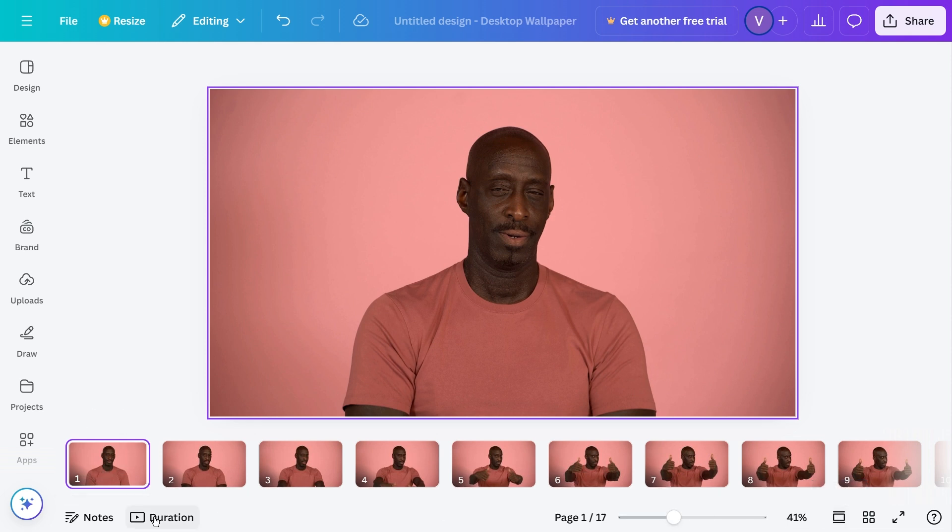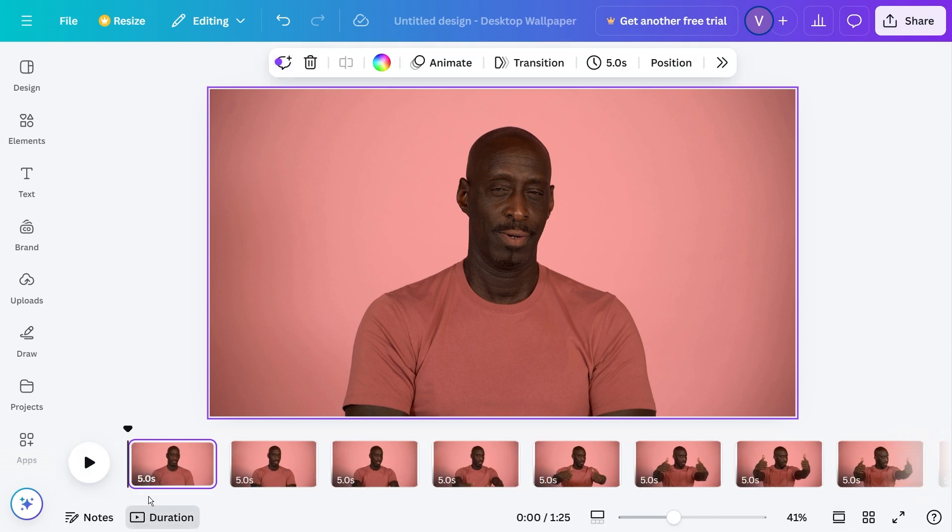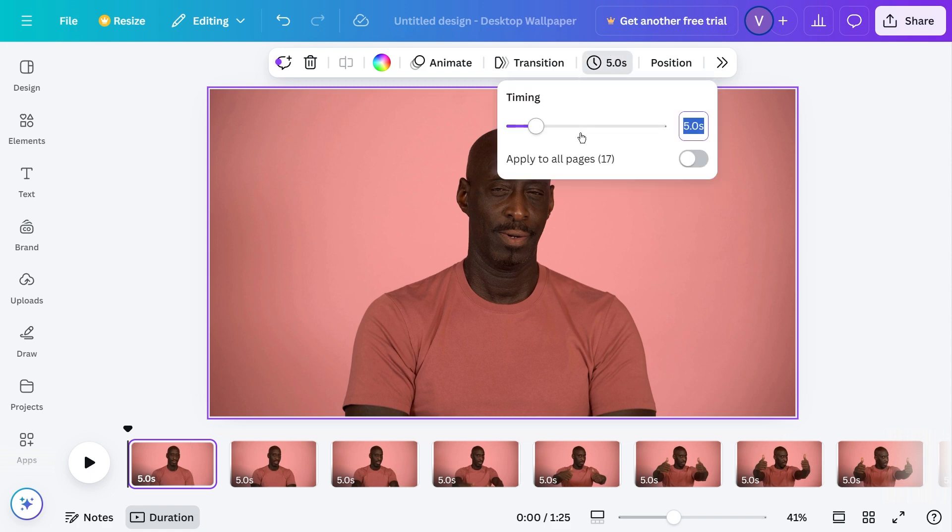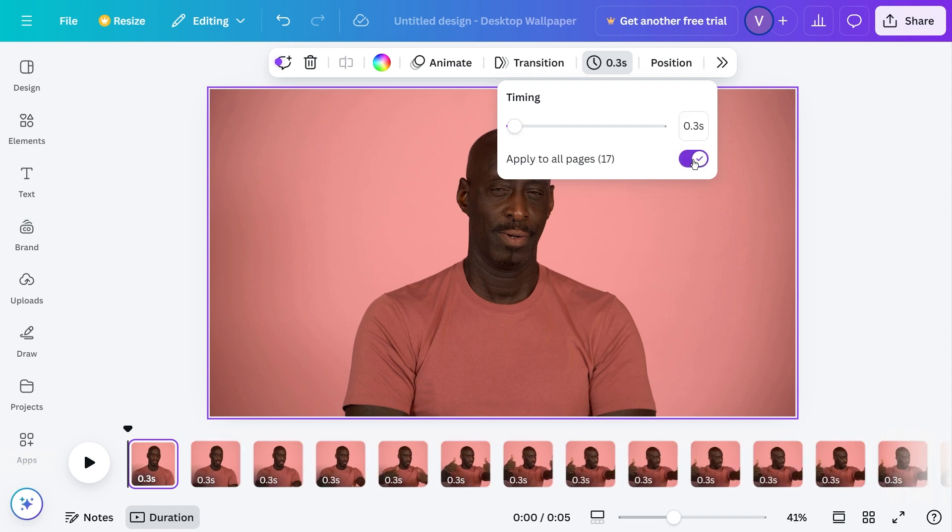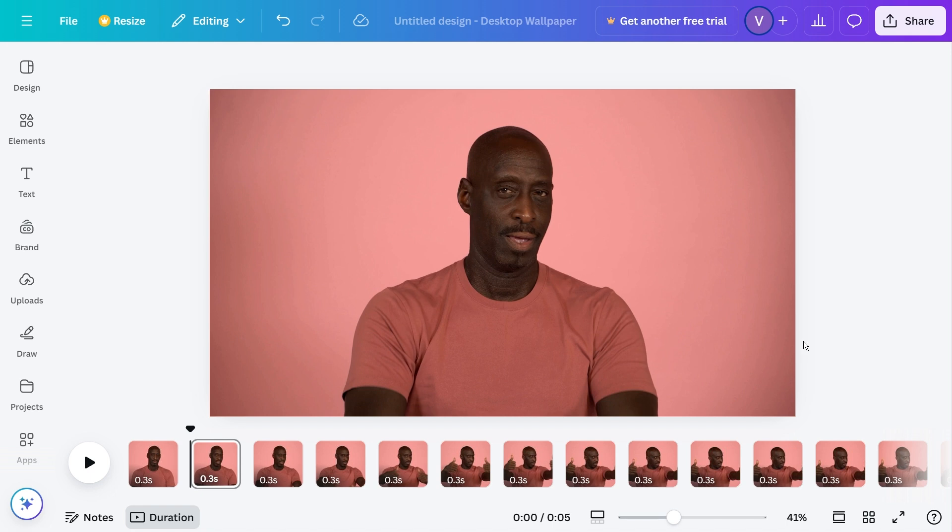Click the duration and then instead of these five seconds we're going to change this to about 0.3 to 0.5. Of course it is going to depend on your image and then I'm going to toggle on apply to all and there you go.